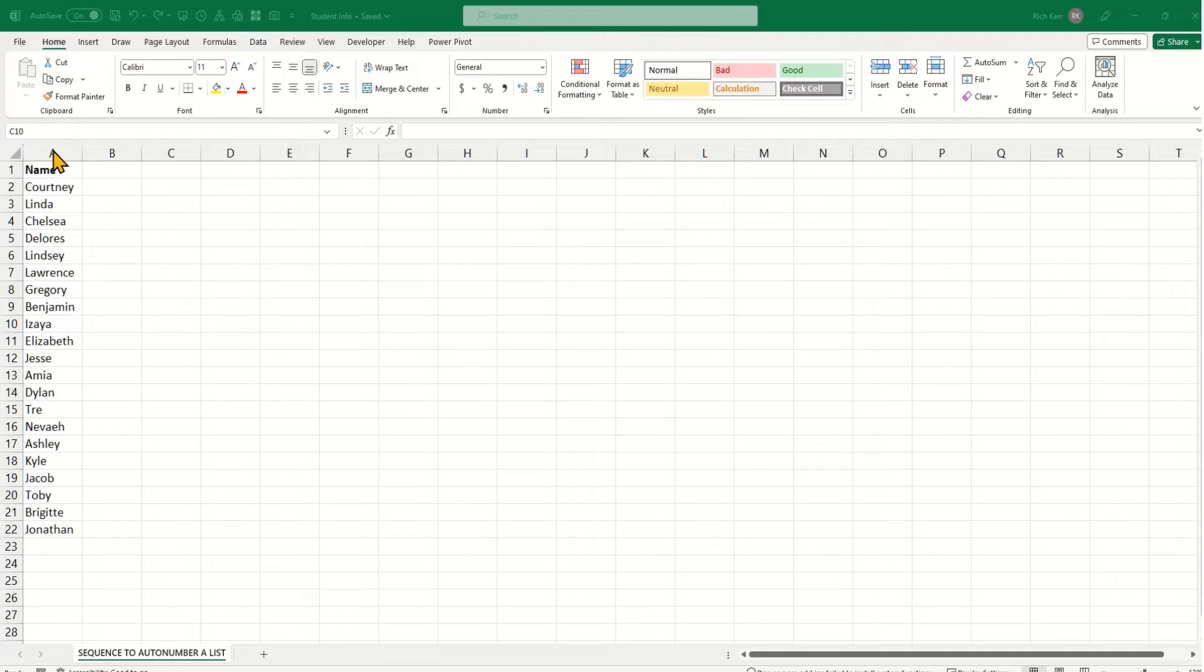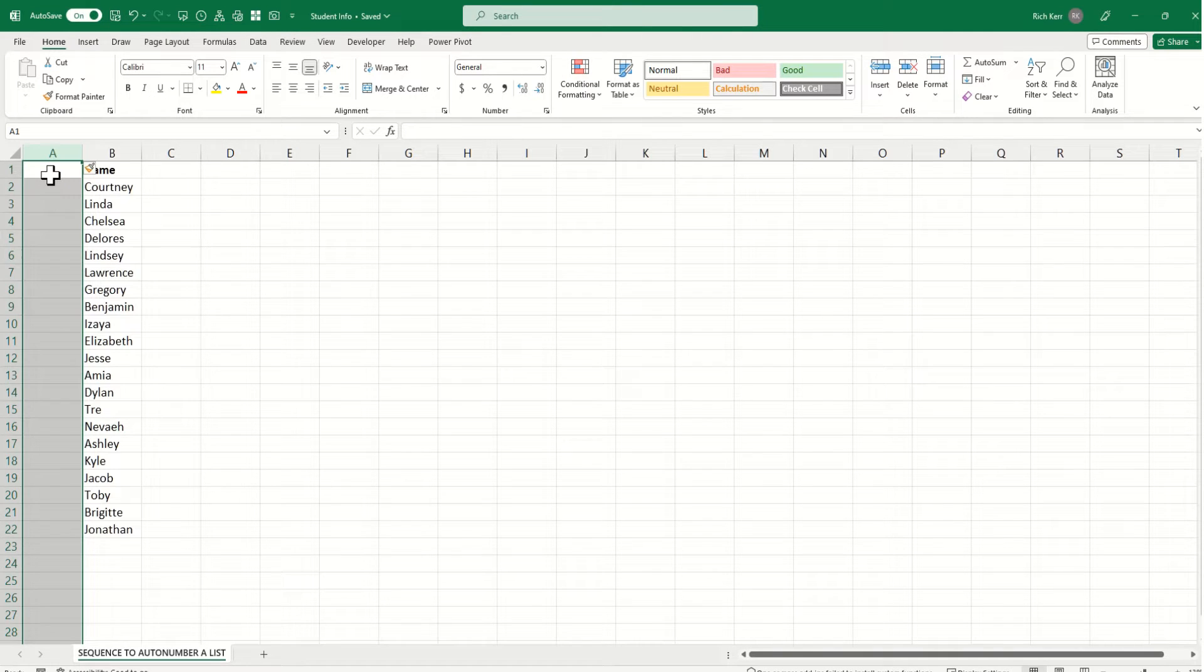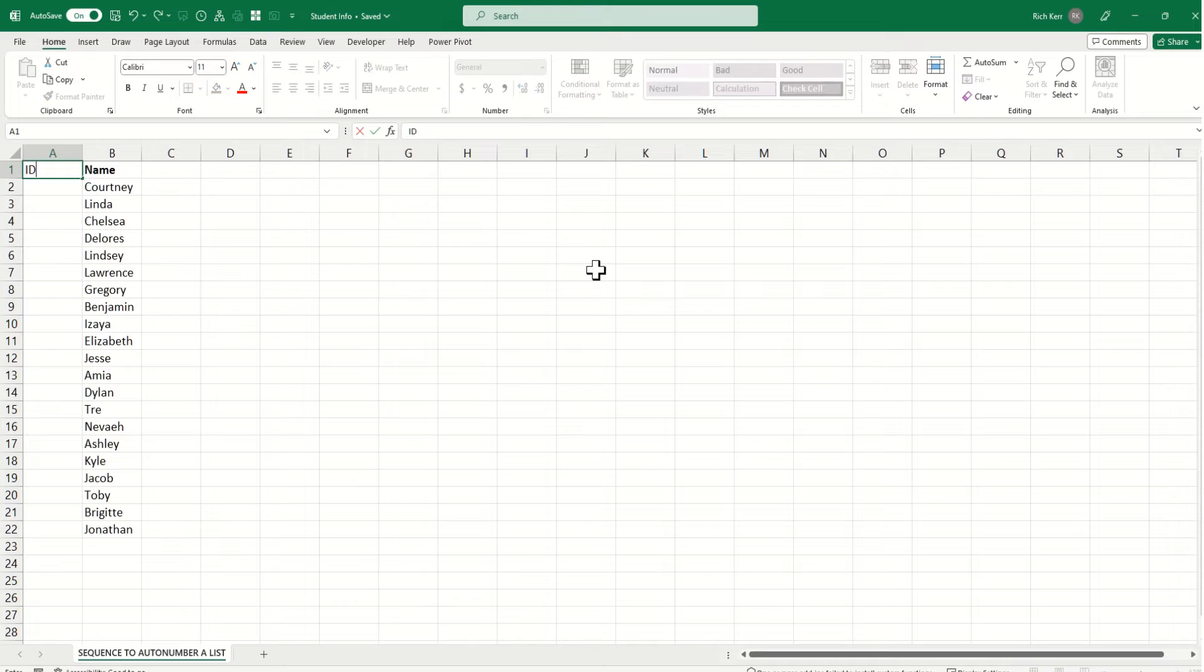So I'm going to insert a column to the left. I'll right-click on column A and choose Insert, and then we'll call this column simply ID.